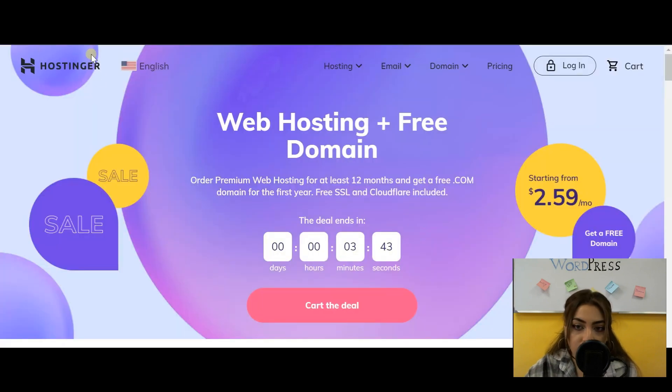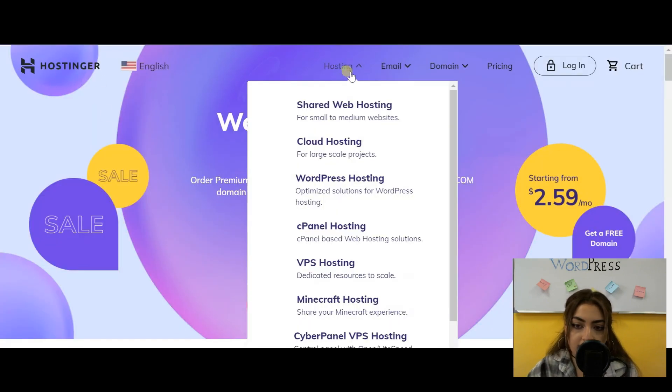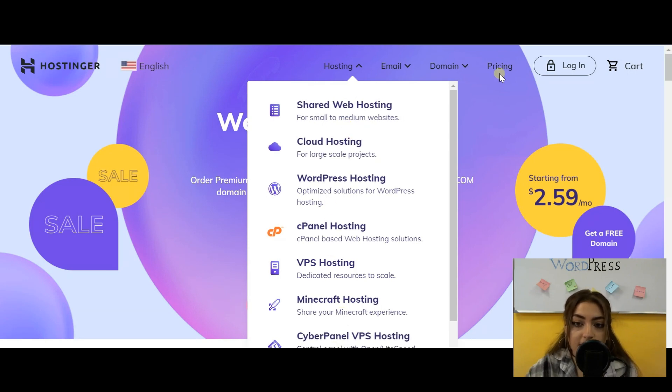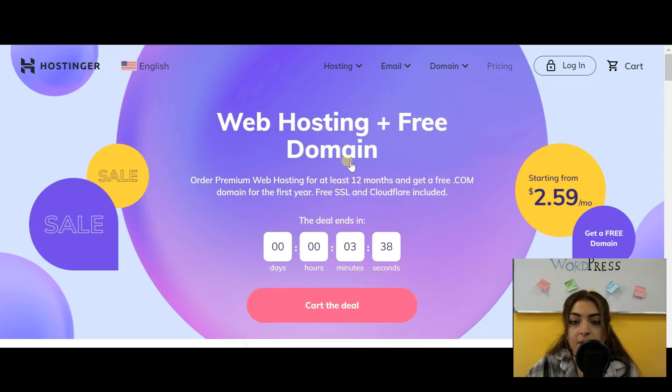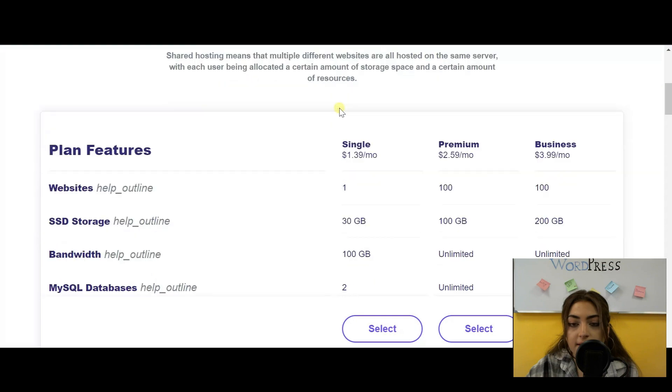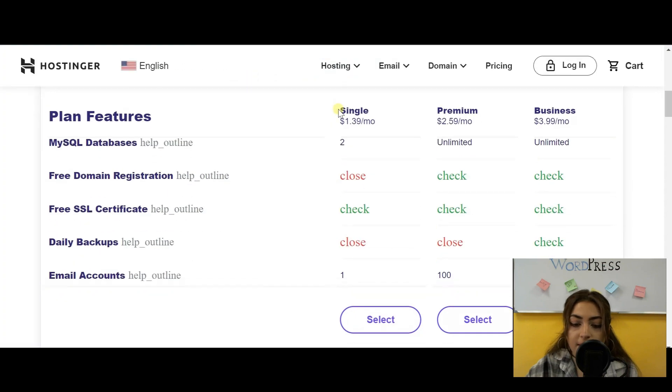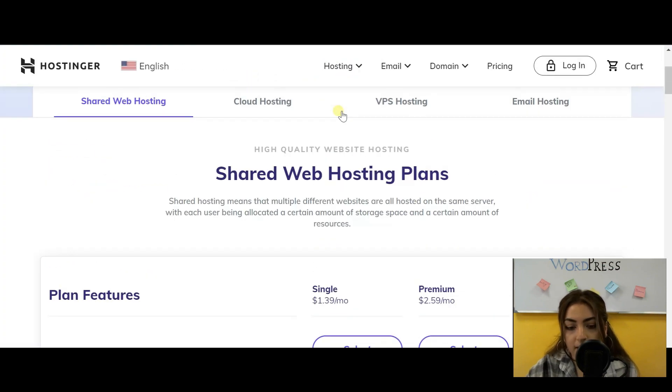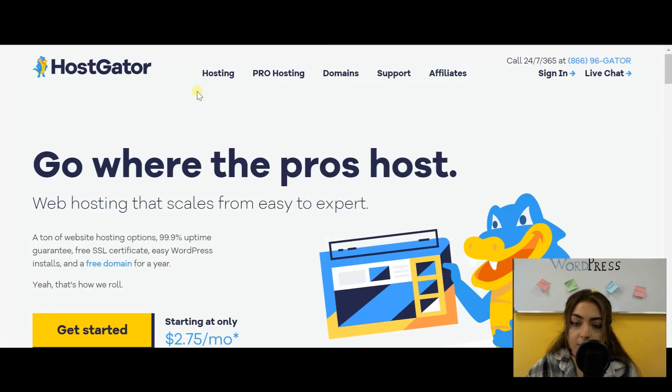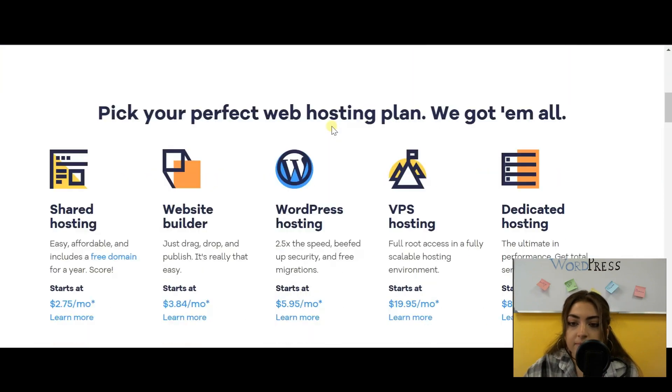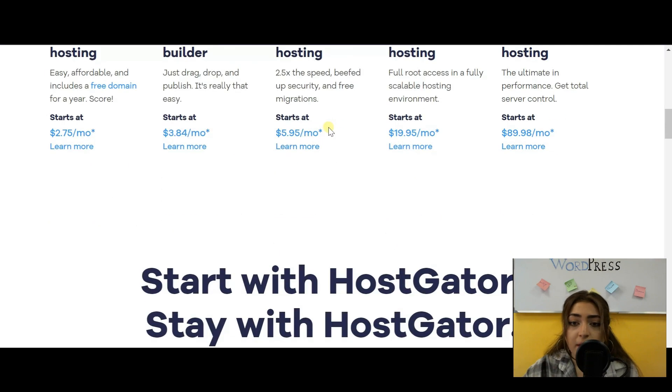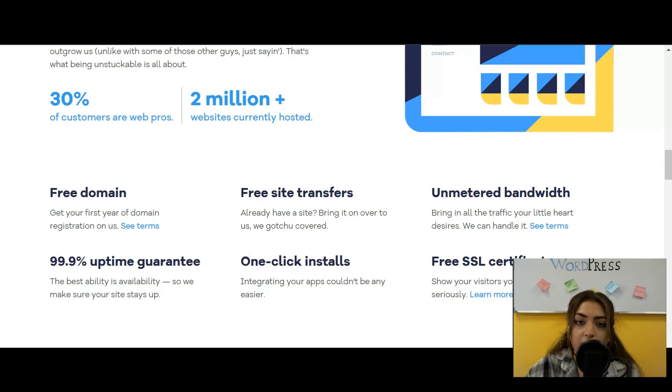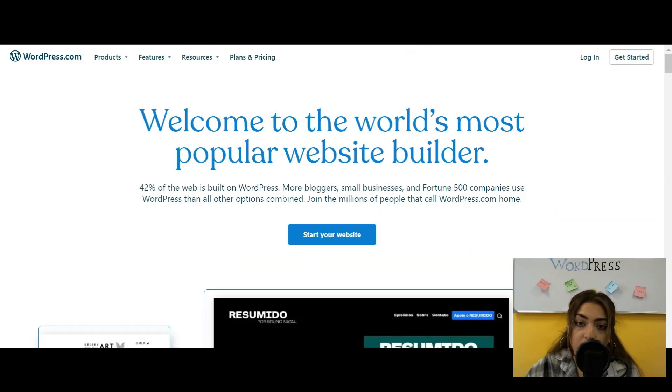Then we have Hostinger. And here on the website, you can see that you can go and look at their hosting services, types of hosting. And also, it's very important to mention that there are different types of hosting, like dedicated, shared, reseller, WordPress, VPS, and so forth. Here we have another website. All of these will be linked in the description.